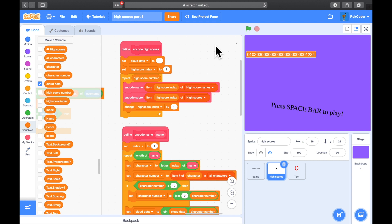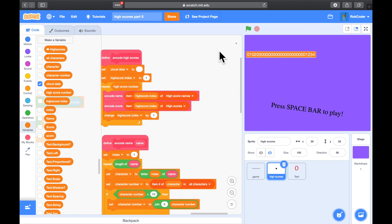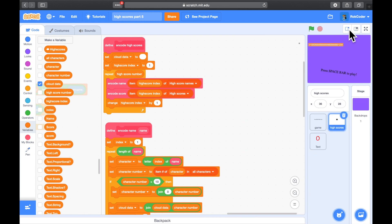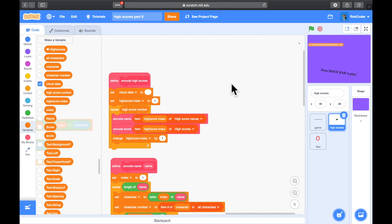Welcome back to the high score tutorial. Where we left it after the last session, you had a high score table with names and numbers in it, and you were able to encode it to the cloud so we could store the data in the cloud. In this session we're going to be able to read it back out of the cloud, and you will have a fully working high score system.